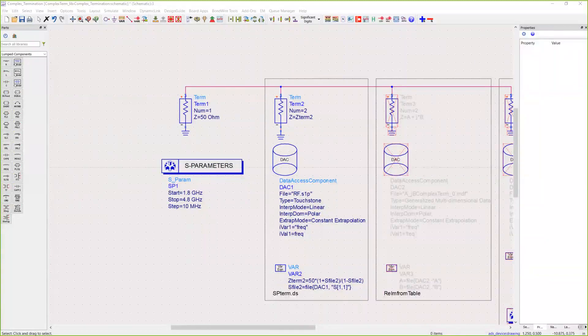Hello, customers often ask how do I create a frequency-dependent termination in ADS. This short video is going to demonstrate three potential solutions.